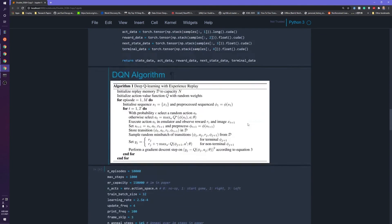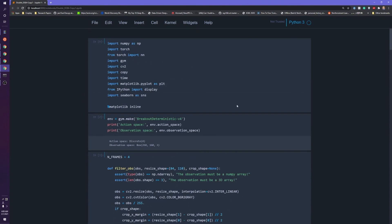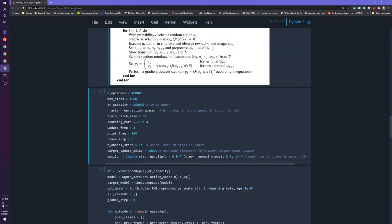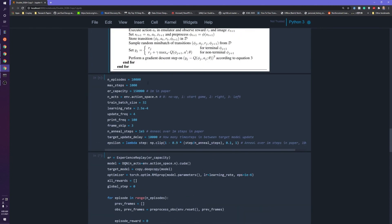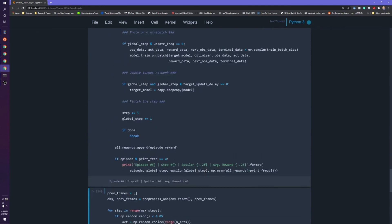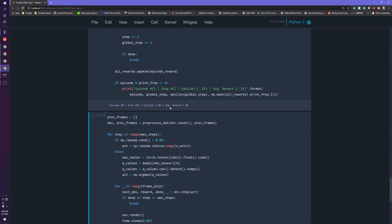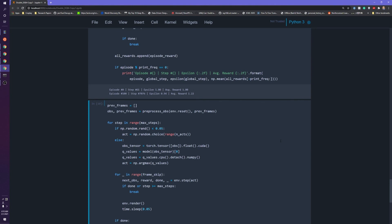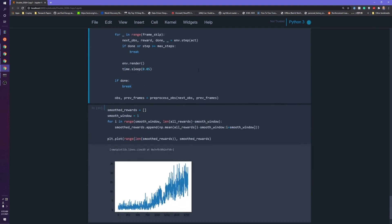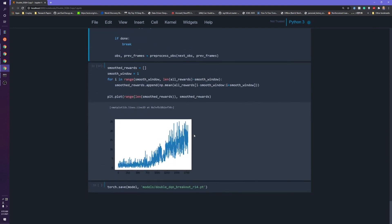Looks like it's working! I'm not going to wait for the whole thing to finish since it'll take a while, but we got it working — super simple. Let me show you the results. We get up to roughly 20 reward after about 1,750 episodes on average. It hasn't changed all too much from the last one, so you might ask whether double Q learning really worked that well.